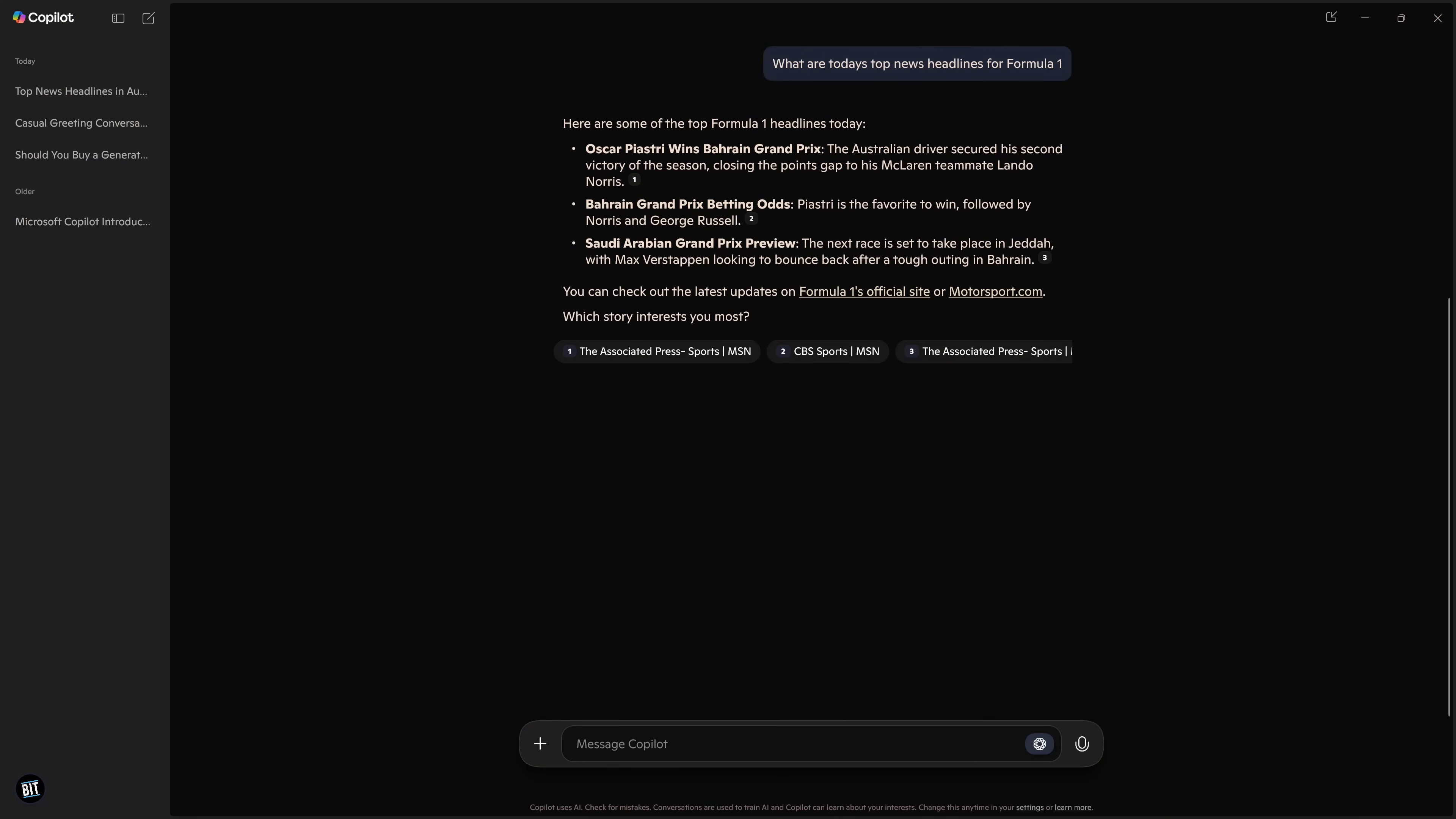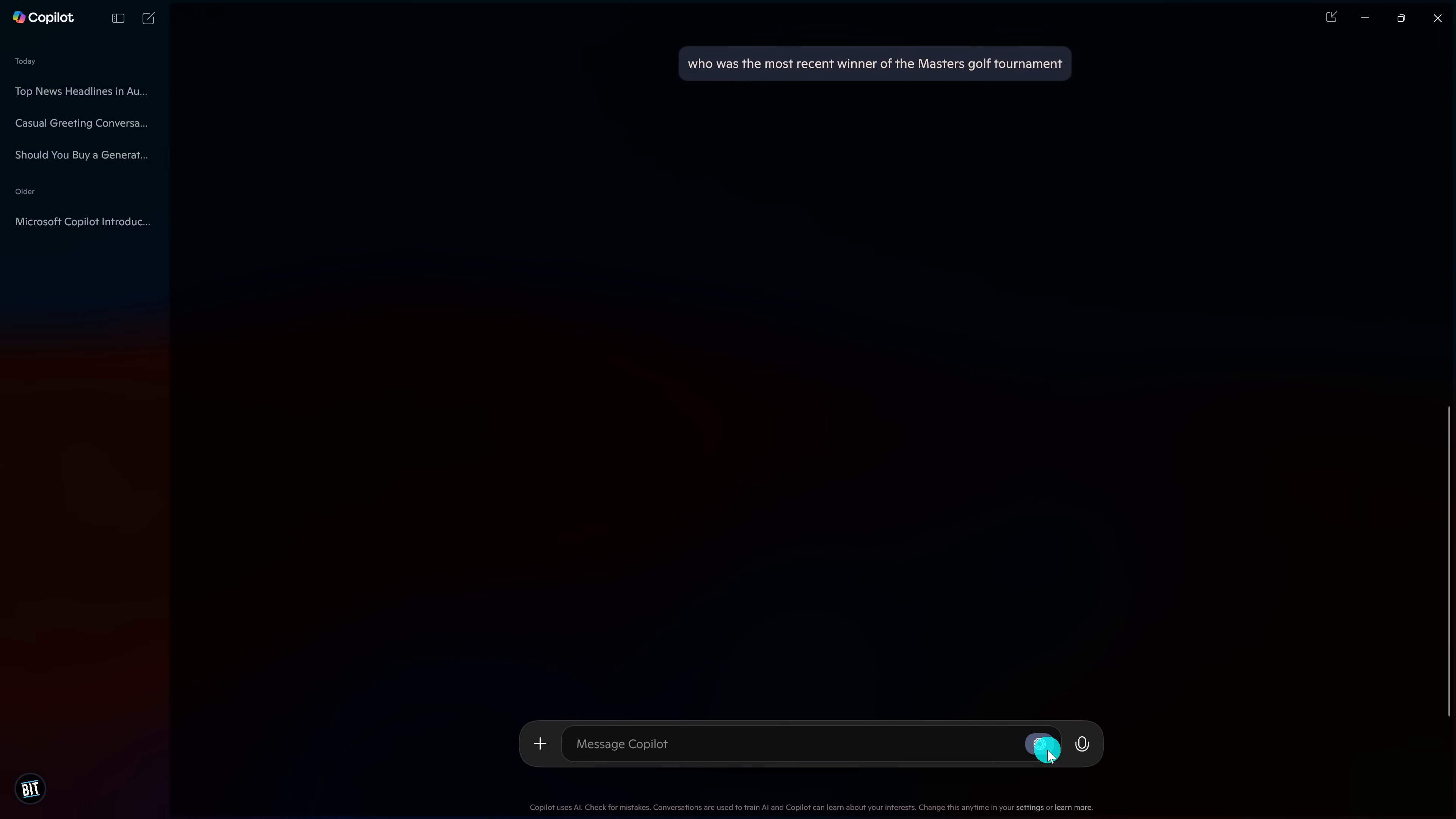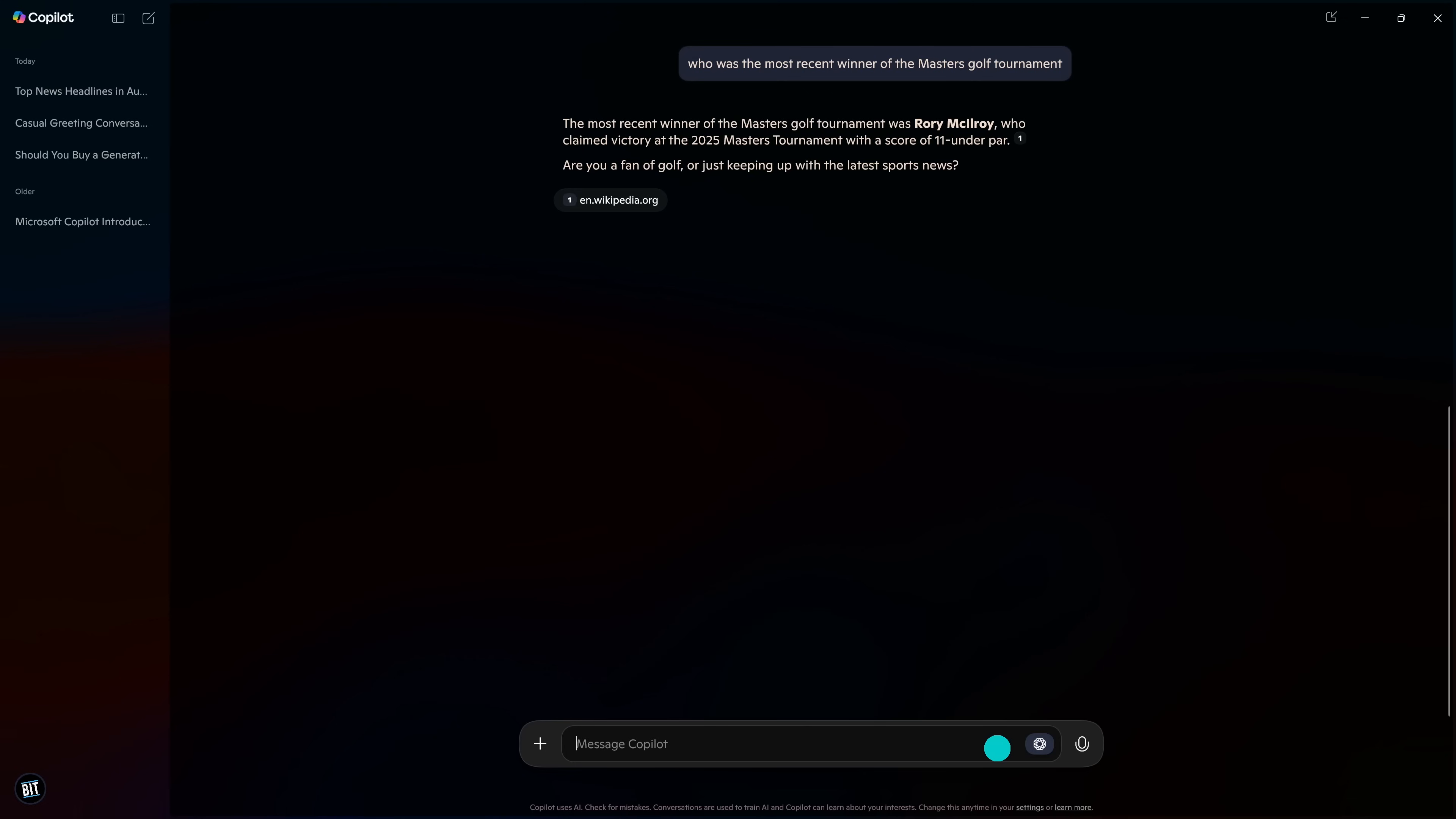Here's a prompting tip for you. To get the most current results, use words such as today, most recent, or this week in your prompt. For example, who was the most recent winner of the Masters Golf Tournament? And you'll notice on this one, it asked me a question. Are you a fan of golf? Or just keeping up with the latest sports news? I'll respond to it.